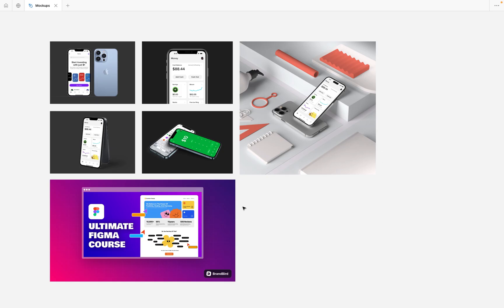These are some of the amazing mock-ups I created using the tools I showed you. If you find them interesting, check out these tools and start creating amazing mock-ups for your UI design projects. If you have other mock-up tools that are really helpful and weren't mentioned, please leave a comment — I'd love to learn from you too. Thank you for watching, don't forget to like, subscribe, and turn on the notification bell. See you in the next video!